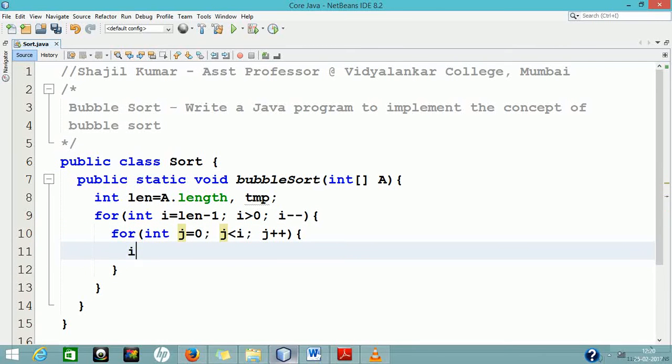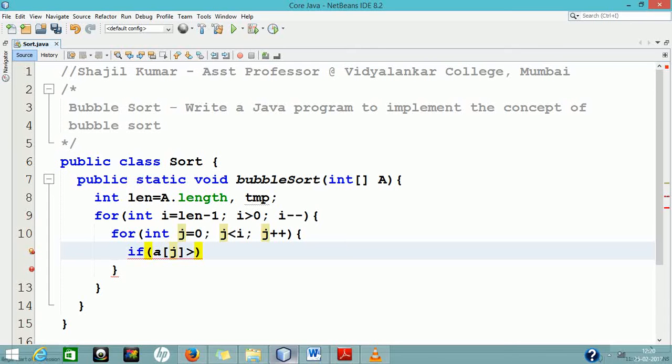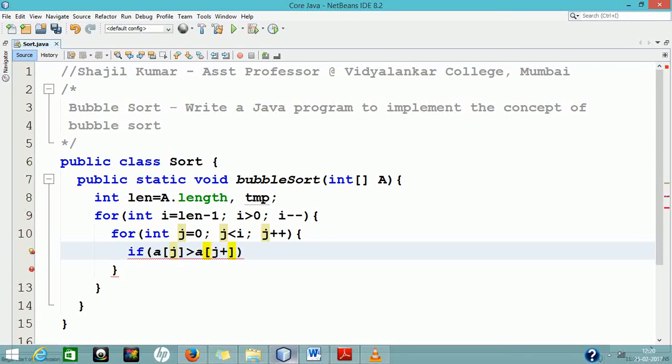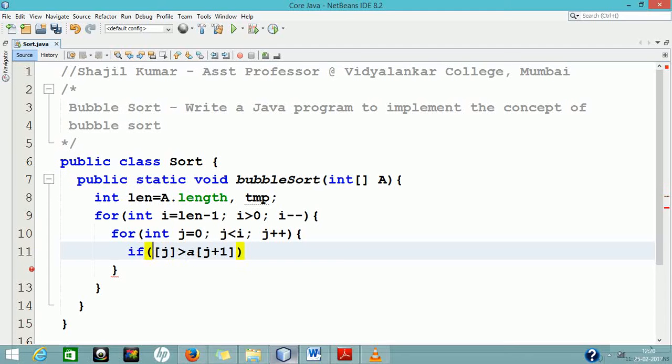Let the array to be sorted consist of six numbers. Thus, the number of passes required for the bubble sort is total 5. In each pass, the number of comparisons required will be 5, 4, 3, 2 and 1.